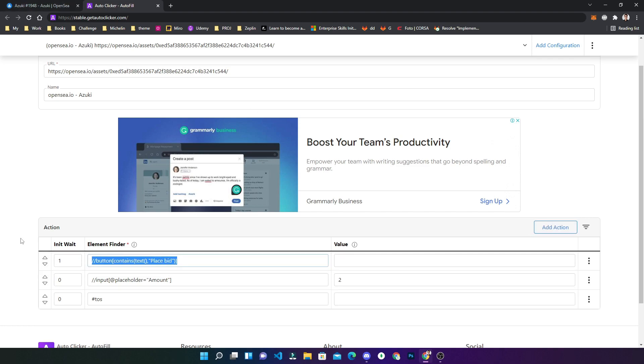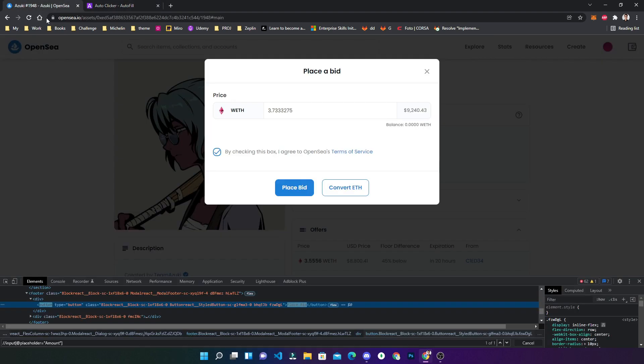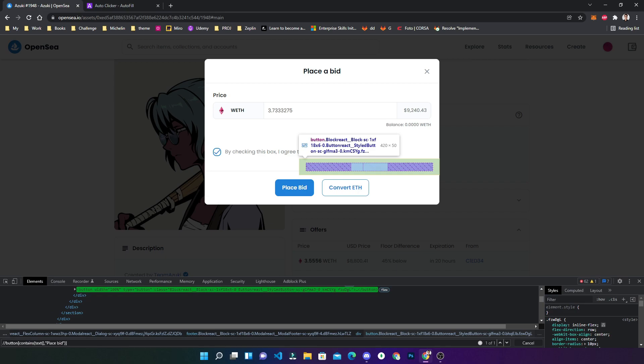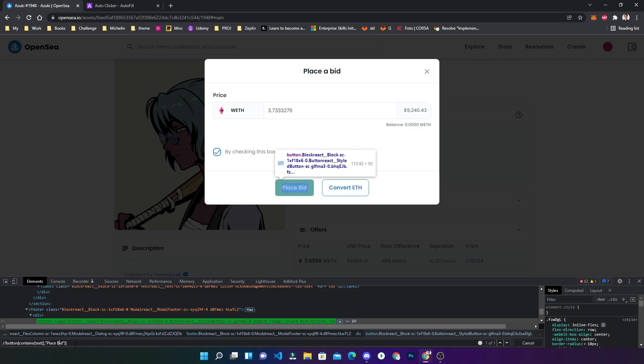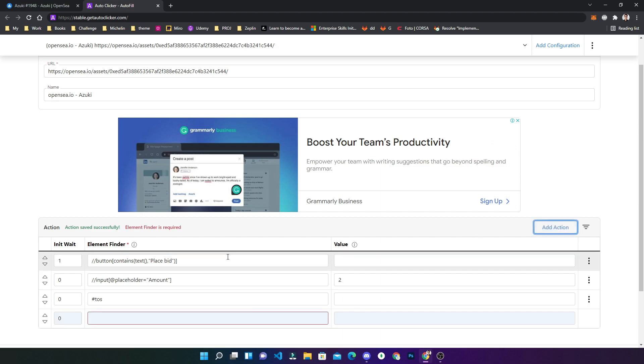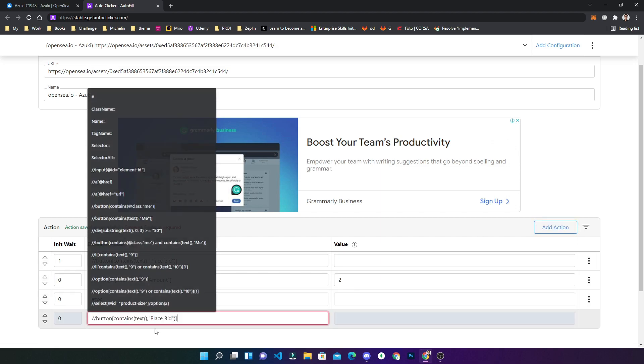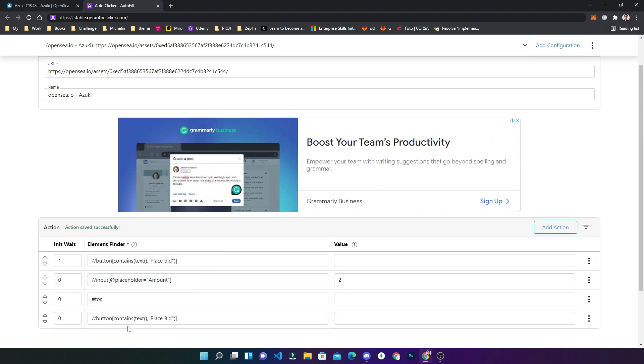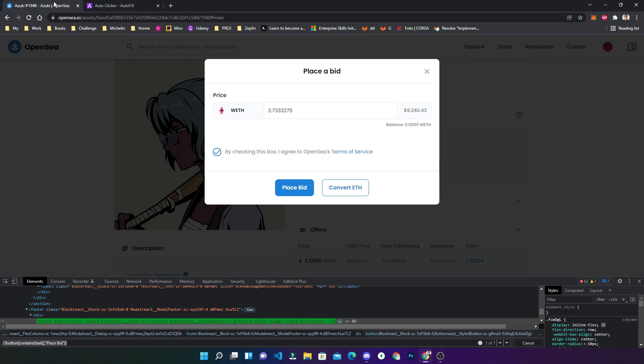I need to check if now there will be two buttons with this. Okay, so here the bid 'b' is big. Yeah, okay, now it is correct. You can see only one button. The previous one was small 'b', now it's capital 'B'. That's it.